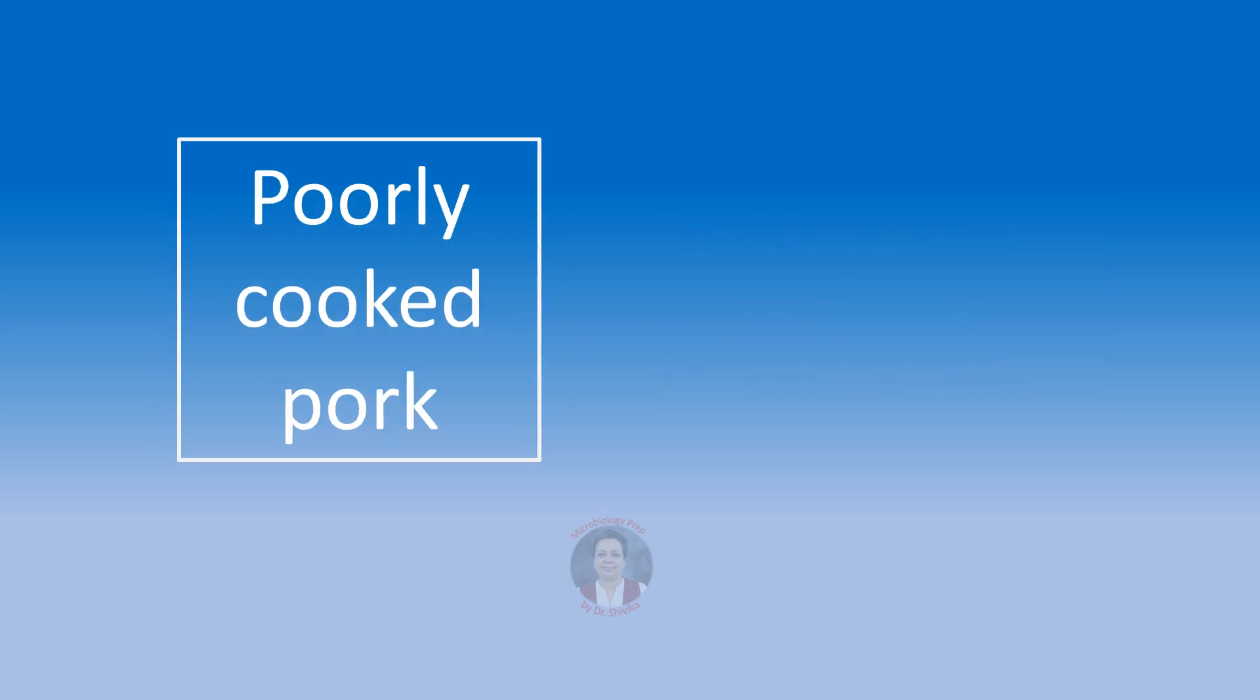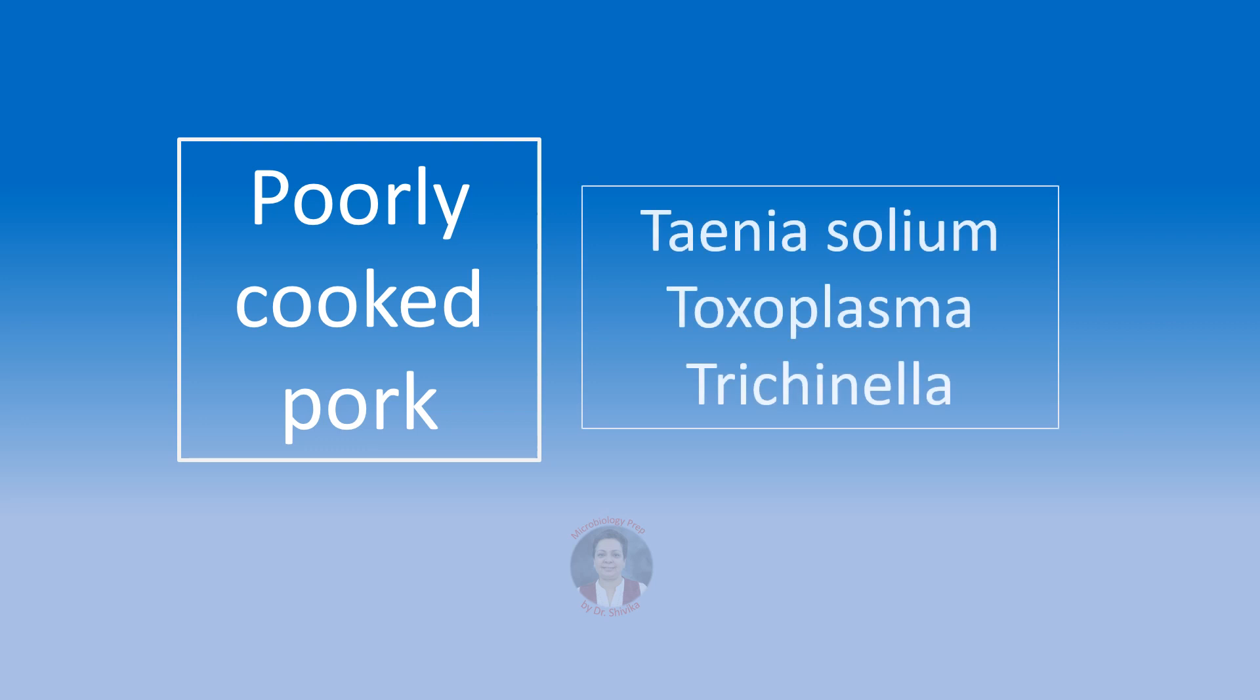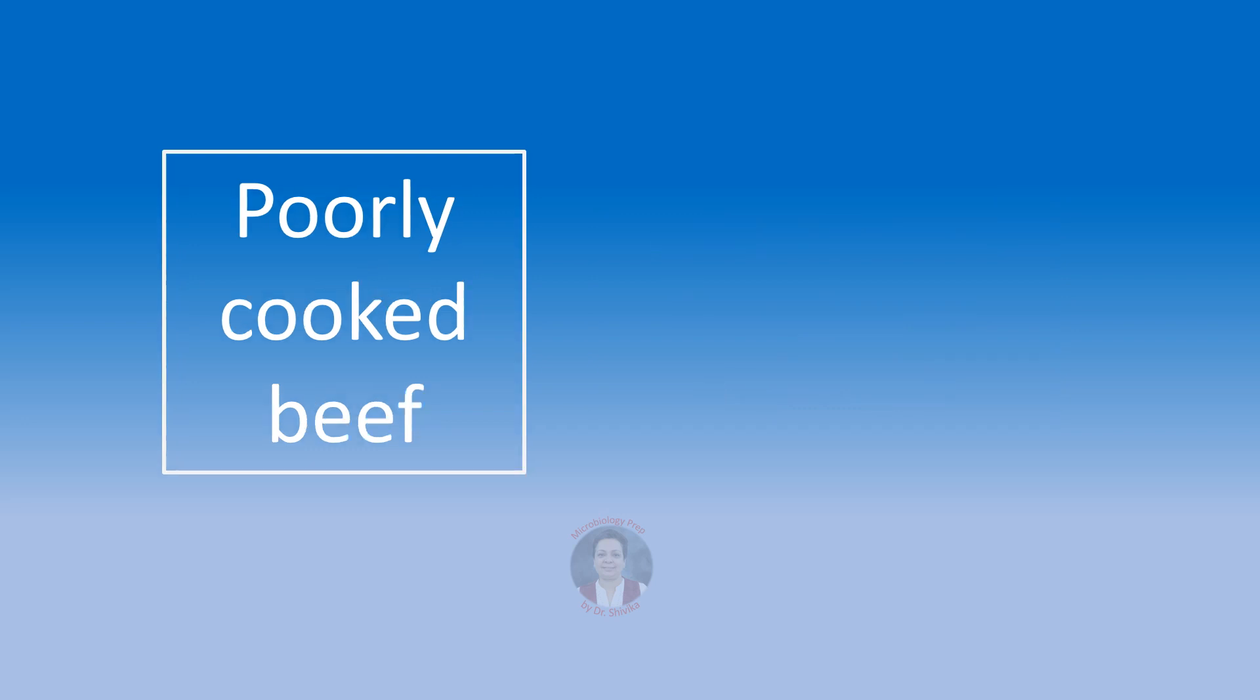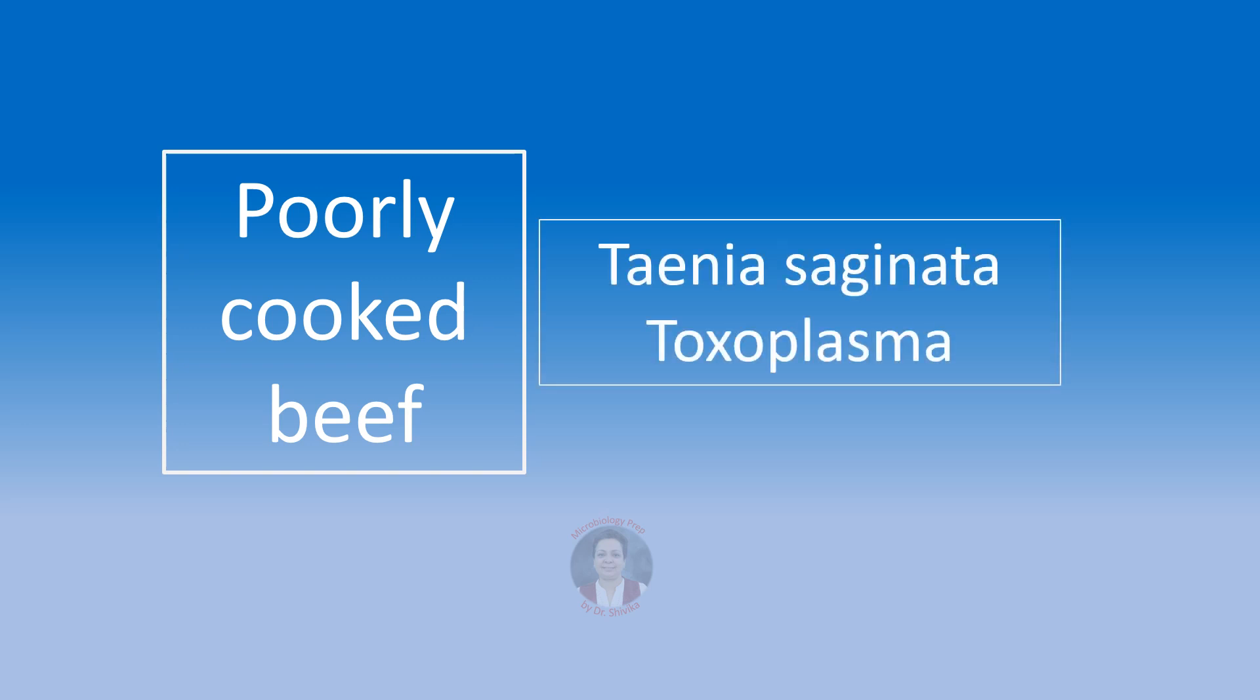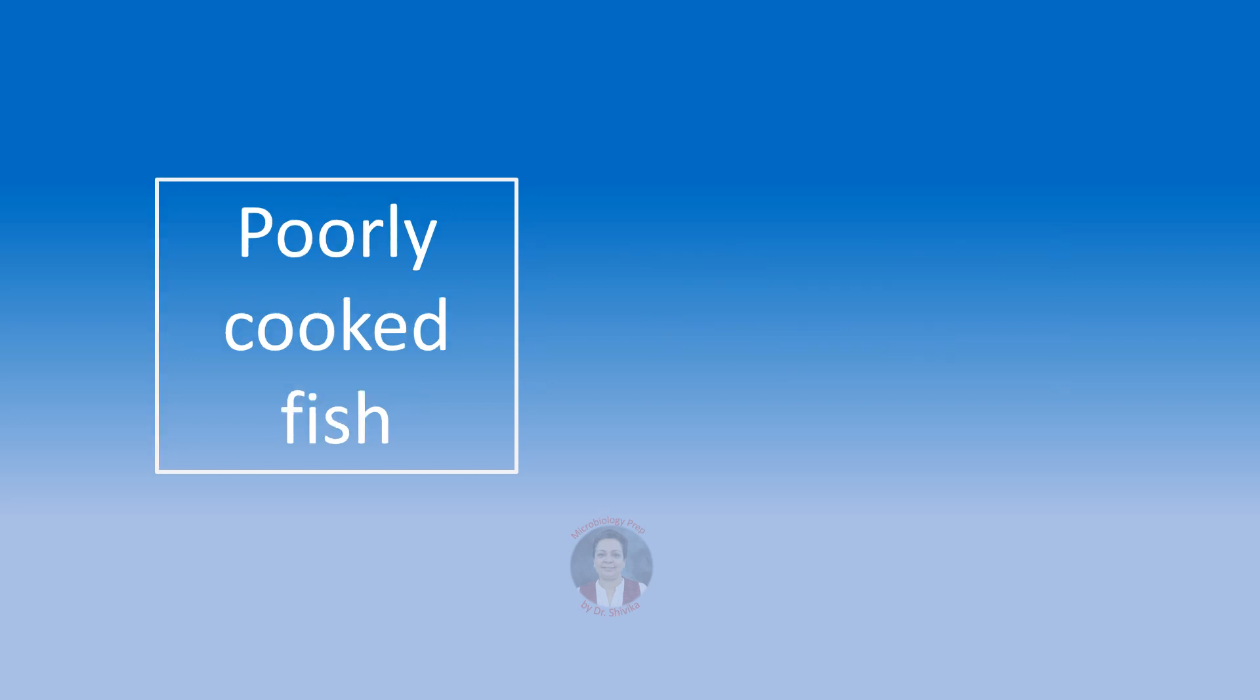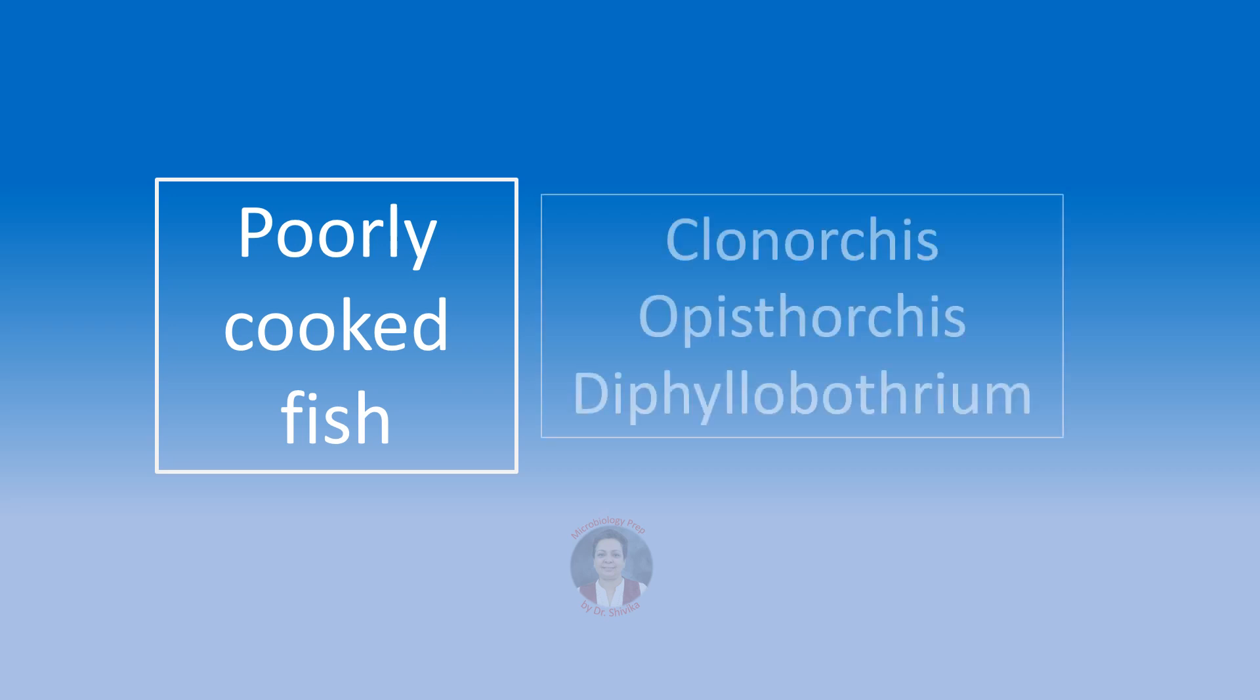Ingestion of poorly cooked pork, we can think of infections like Taenia solium, Toxoplasma gondii and Trichinella. Ingestion of poorly cooked beef, we will think of Taenia saginata and Toxoplasma gondii. Ingestion of poorly cooked fish can transmit Clonorchis sinensis, Opisthorchis species and Diphyllobothrium latum.